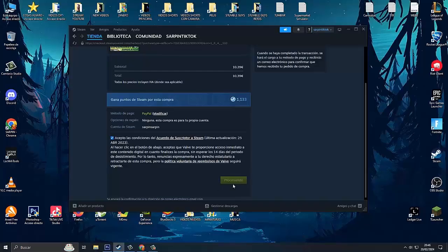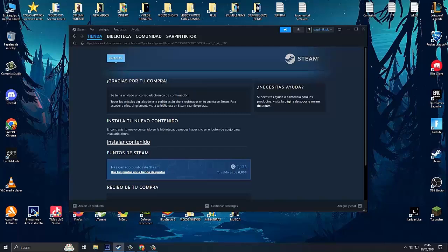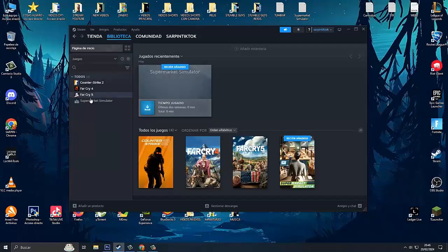It begins processing and as you're seeing here, thank you for your purchase, install your new content. What do we have to do now? Let's go to the library and here we have the game to install.